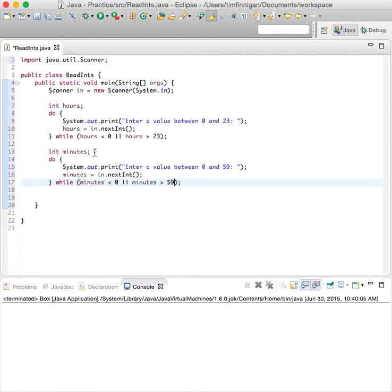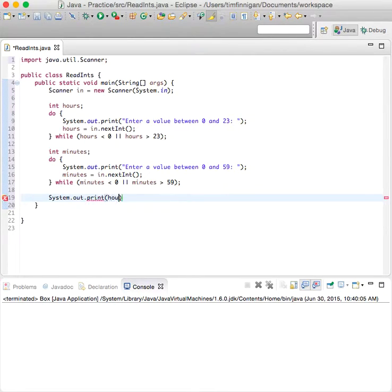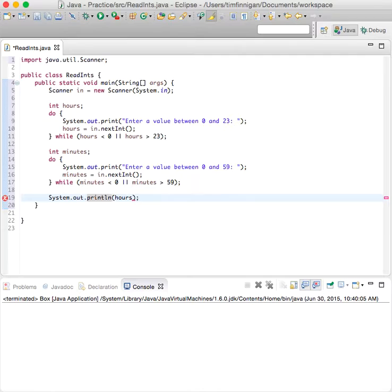And then how about we just print that to see what it looks like. Print hours. Print line.